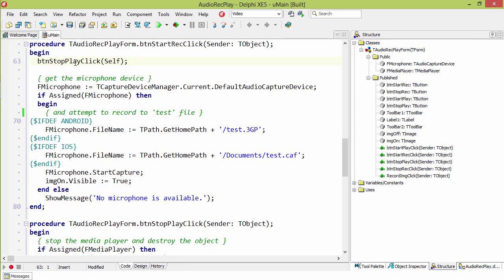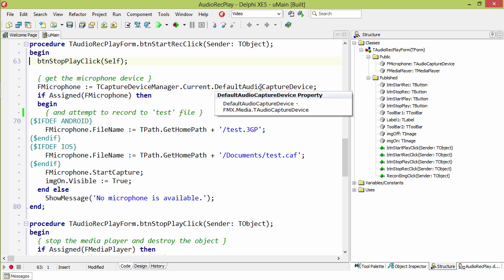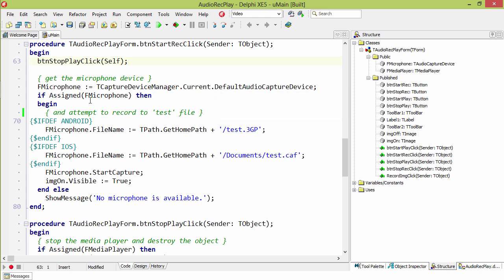First thing is we make sure we're not currently playing by calling the play button click event. Then we go to the tCaptureDeviceManager and get the current default audio capture device. If we have a reference to that, then we go ahead and use it.